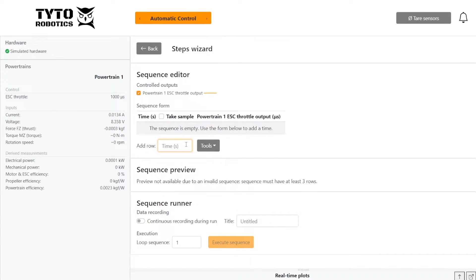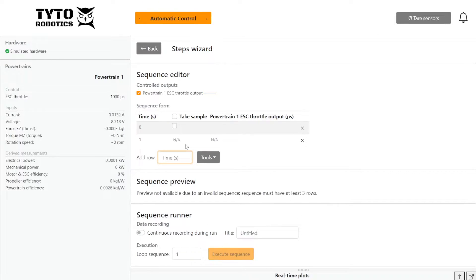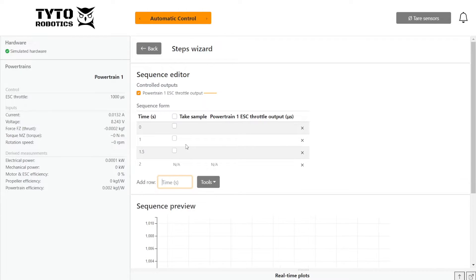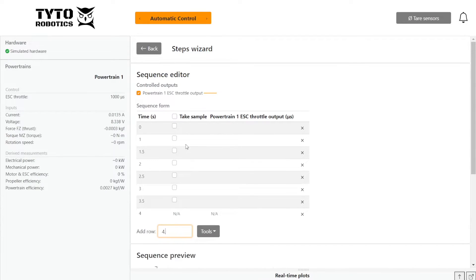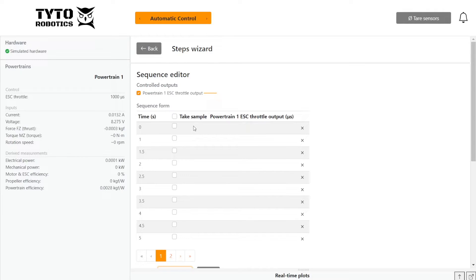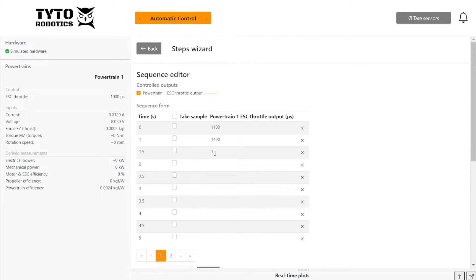So what we do is we put in timestamps first for all the time points we'd like to cover. And then we fill in the values. So let's start at say 1100, then we'll go to 1400 and so on.